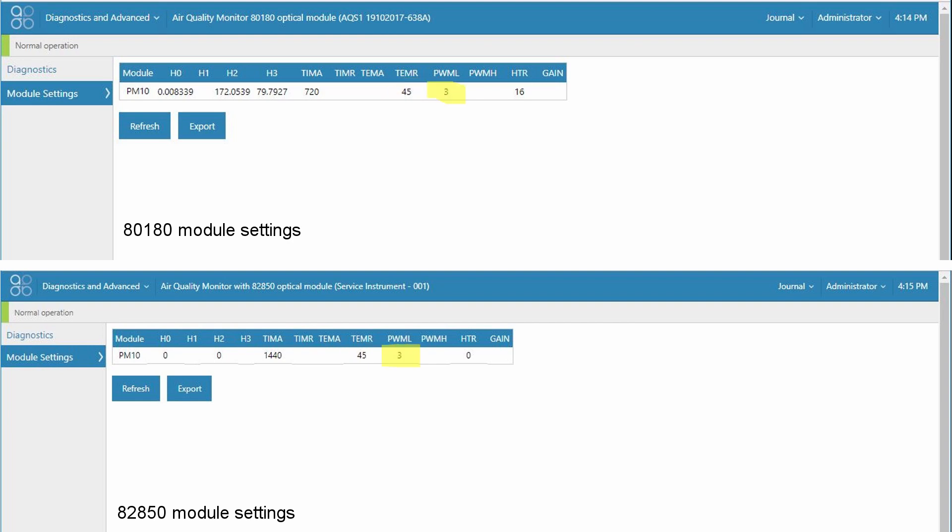The PWML setting is the same for the 8180 engine and for the 82850. This is how you change your cyclone size sharp cut. So if you want to switch from measuring PM10 to measuring PM2.5 you have to edit the setting. And again there are instructions for doing that in the user guide.